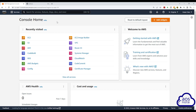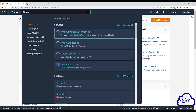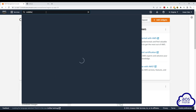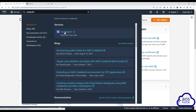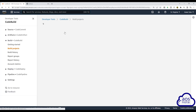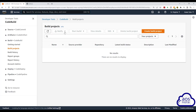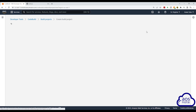In the AWS Management Console, type CodeBuild in the search box. Then select CodeBuild under Services. Then click Create Build Project.